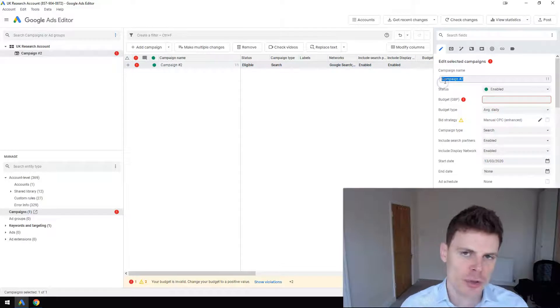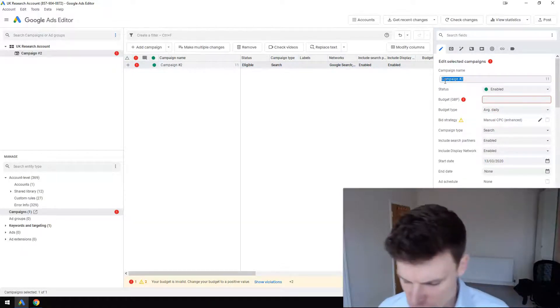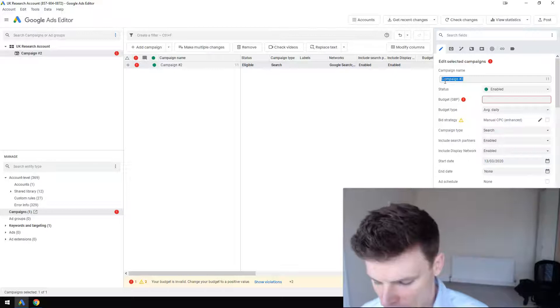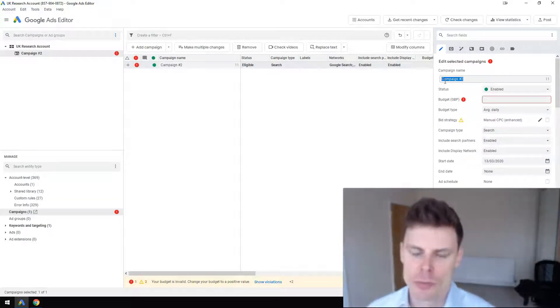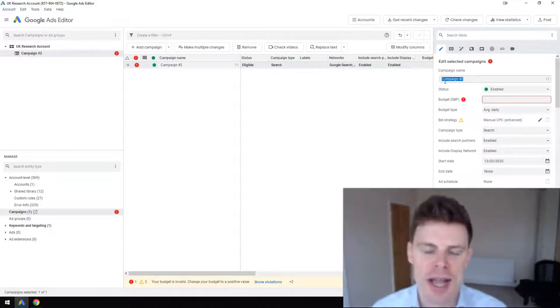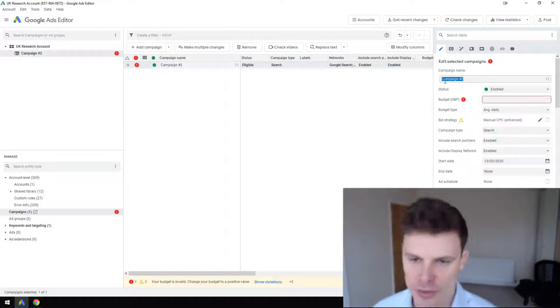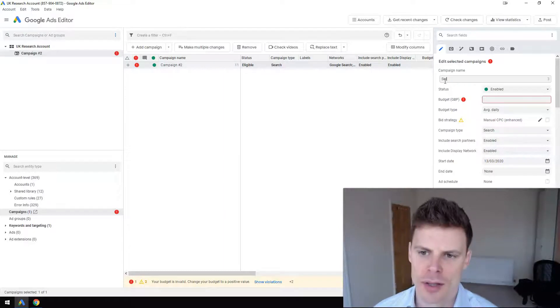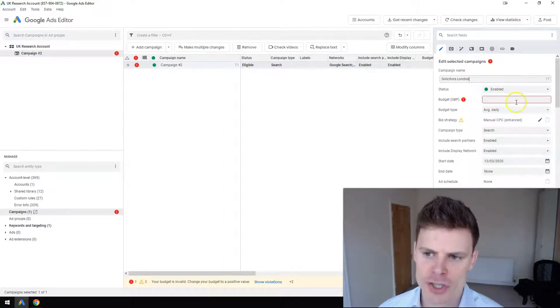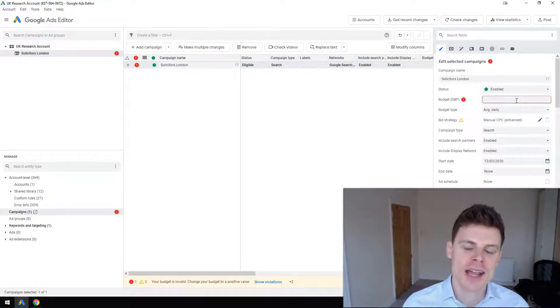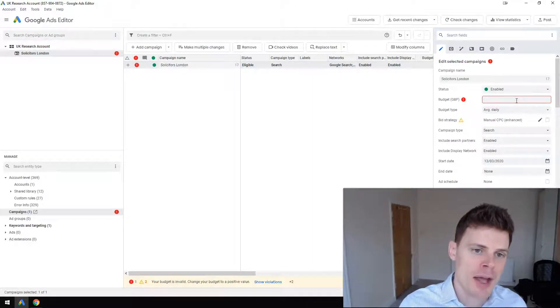First thing we're going to do is give the campaign a name. We're just going to assume that it was a campaign set up for solicitors or something, so we're going to call it Solicitors London.